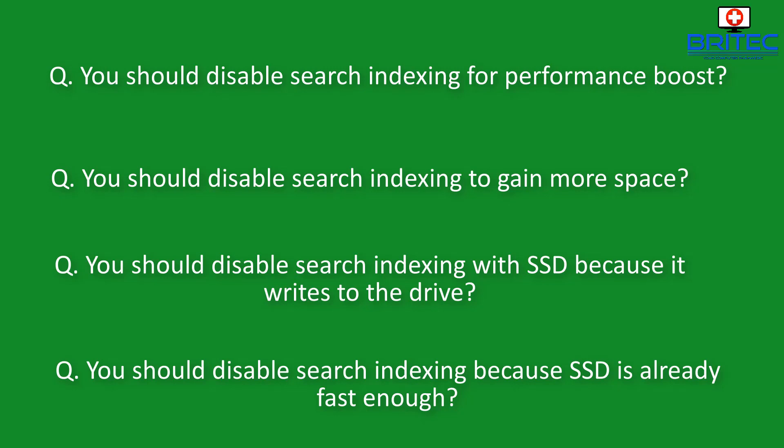And if you haven't got any data on your computer and you don't use it then disable it. But personally I do have a lot of data, drives are eight terabytes and more nowadays. So if you've got an eight terabyte drive with loads of data on it, leaving it enabled and letting that index the whole drive will take up a bit of space but again it makes it much faster to find stuff on your drive.